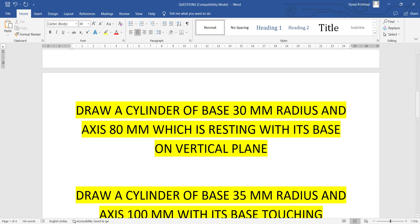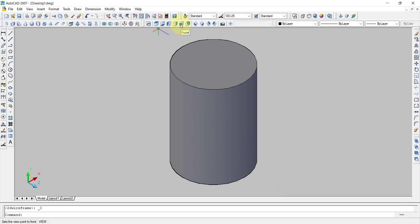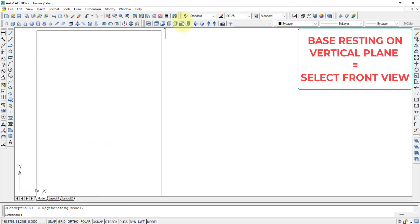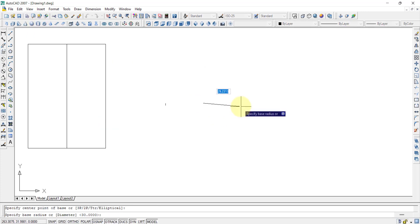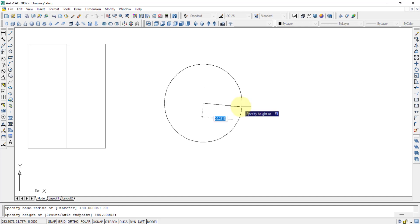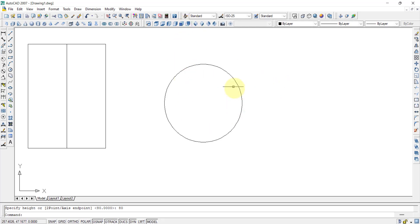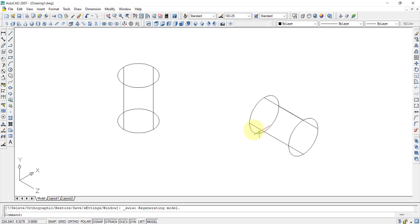Similarly we can draw the second question — base resting on a vertical plane. When talking about a vertical plane, we should use the front view instead of the top view. So go to the front view, select the cylinder command, draw a center point, draw the 30mm circle, then specify height as 80mm. The second cylinder is finished — 30mm radius and 80mm axis, resting with its base on the vertical plane, like it is attached to a wall.